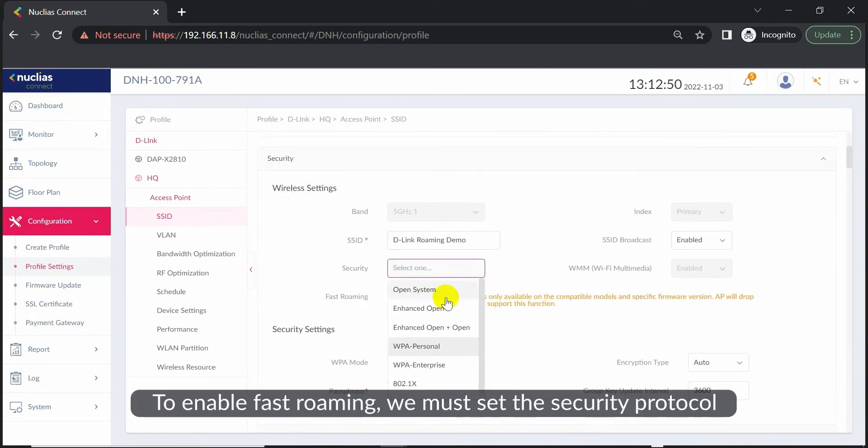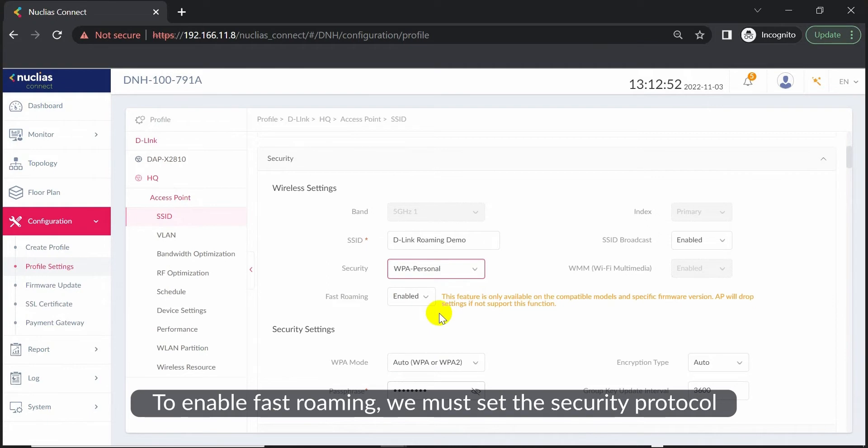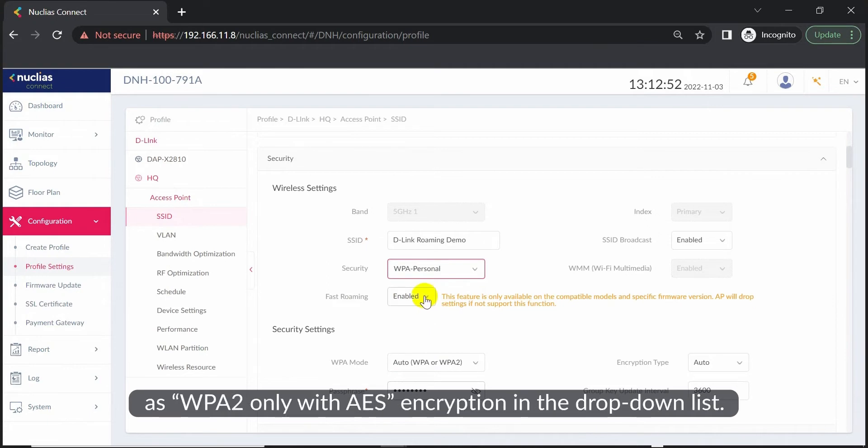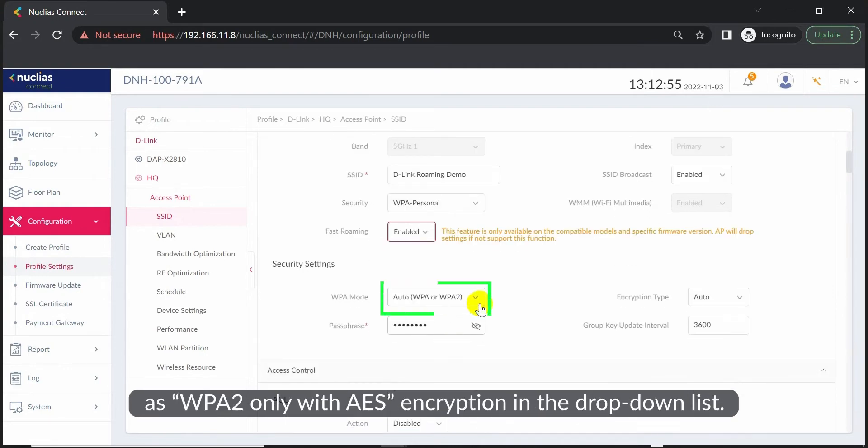To enable fast roaming, we must set the security protocol as WPA2 only with AES encryption in the drop-down list.